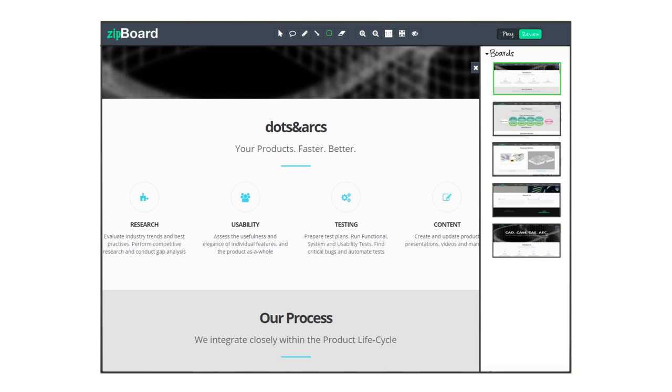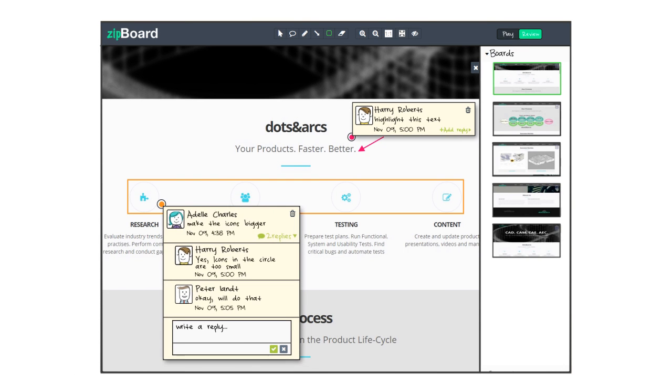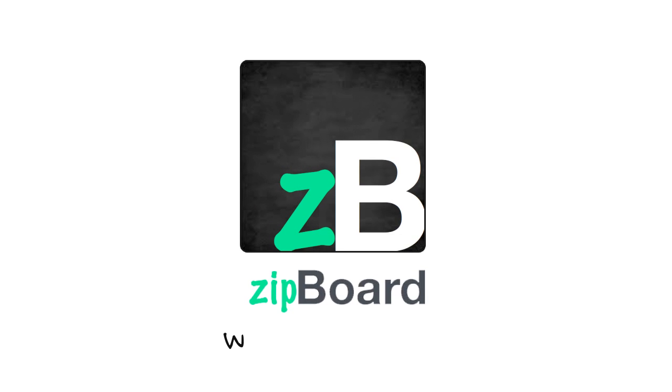Share visual feedback with your team as you develop your web apps, websites, and e-learning courses with Zipboard.